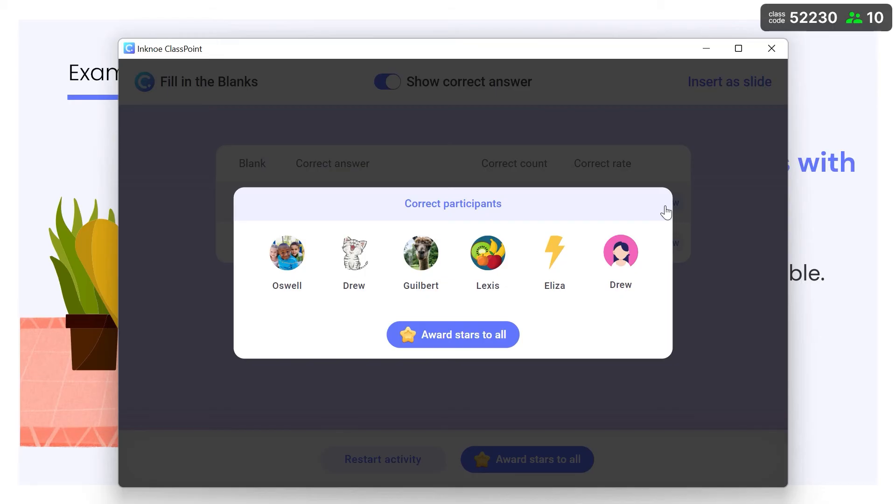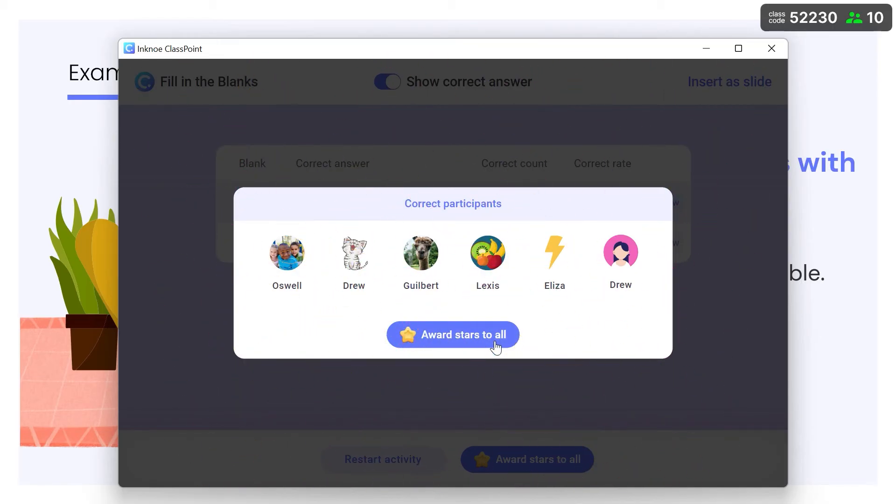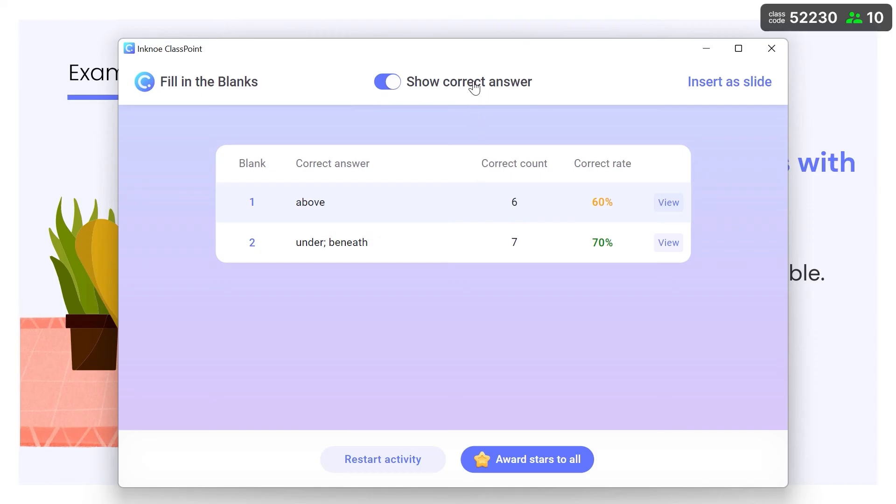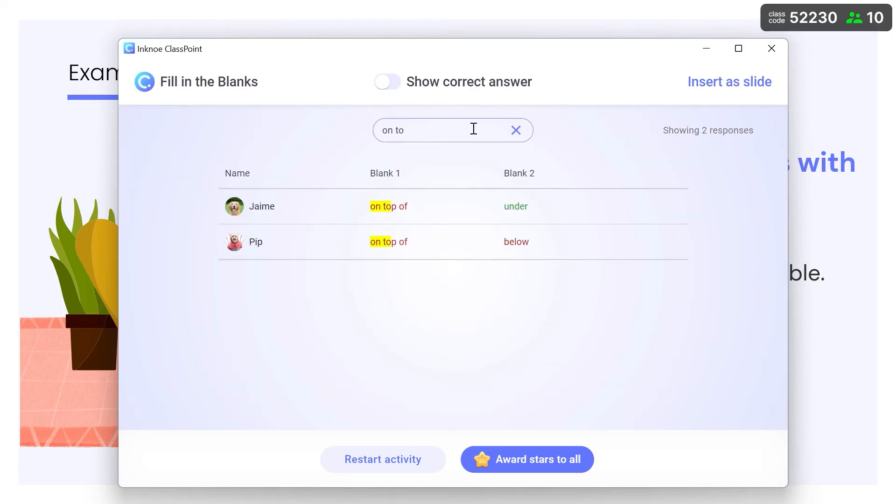Then, easily award stars to all students who got each blank right. You can use the search bar to search for names or specific answers.